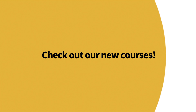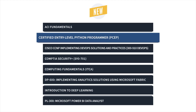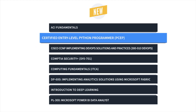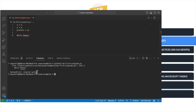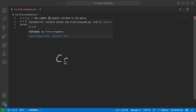First up, it's Certified Entry-Level Python Programmer Training with Sean Wissall. This course covers topics like writing Python code, understanding code data structure terminology and concepts, implementing basic object-oriented programming principles, and more.